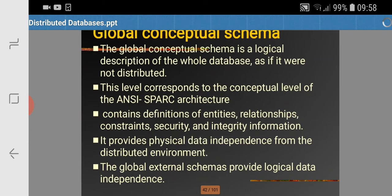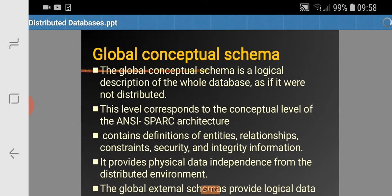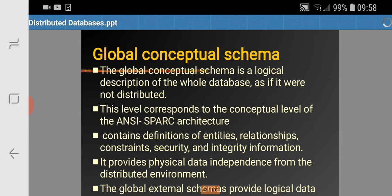Let us study in a little more detail about the global conceptual schema. The global conceptual schema is a logical description of the whole database as if it were not distributed, giving the assumption that data is not distributed. We can see the data as a single unit — whatever data we need, we can get it. It contains definitions of entities, relationships, constraints, security, and integrity information.